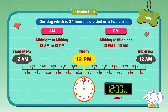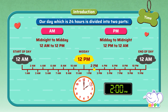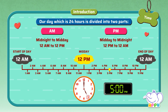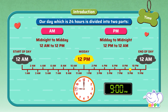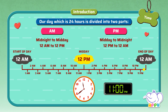This is when you have lunch in school. After 12 hours, or one round from 12 to 12, it is the end of the day.